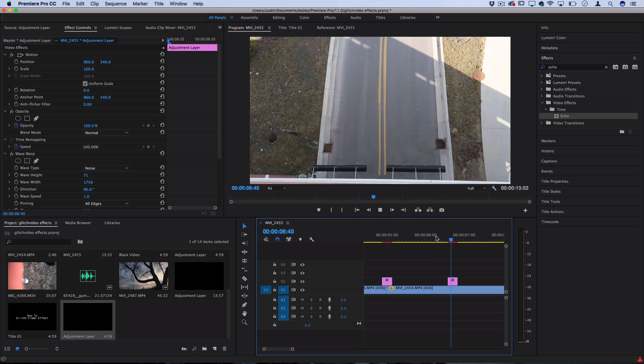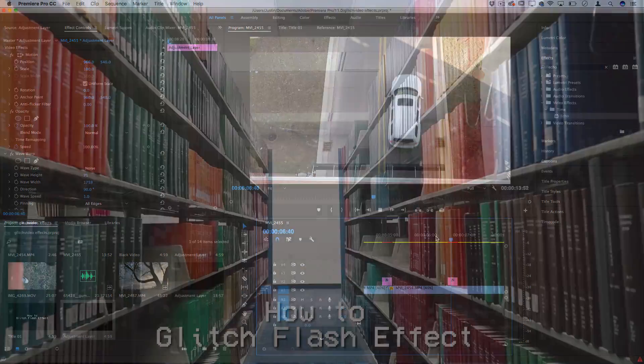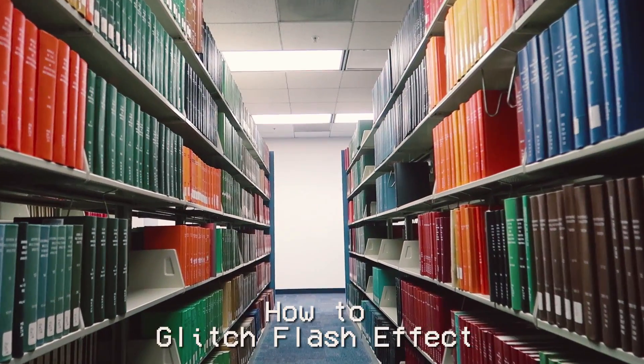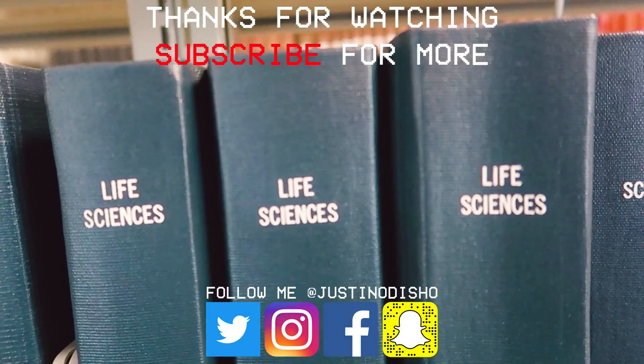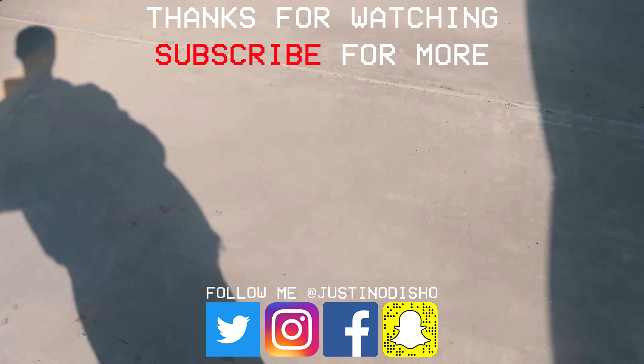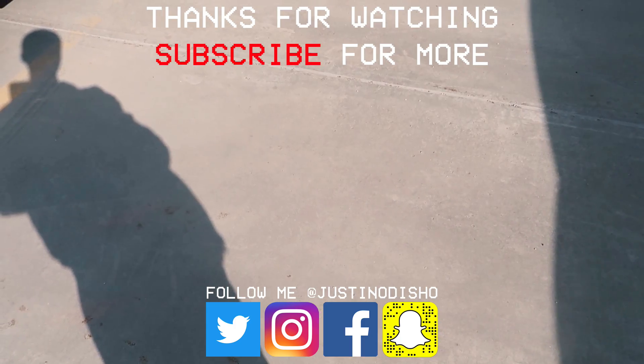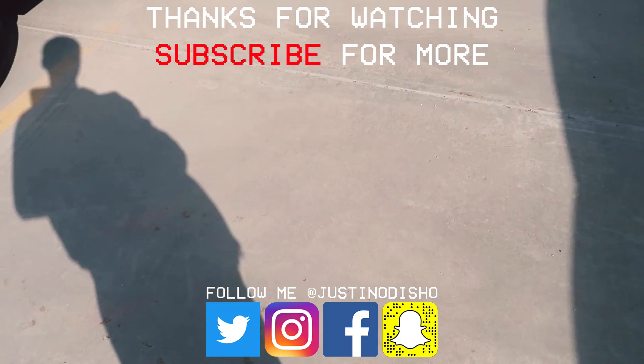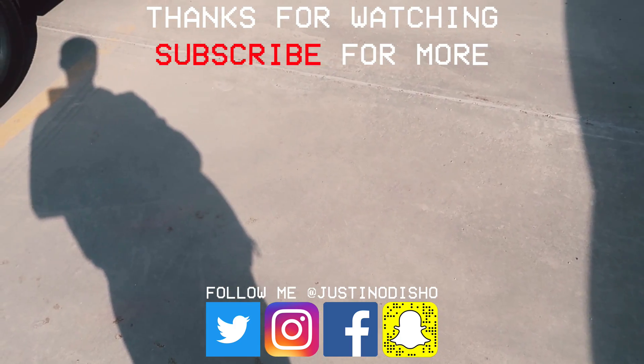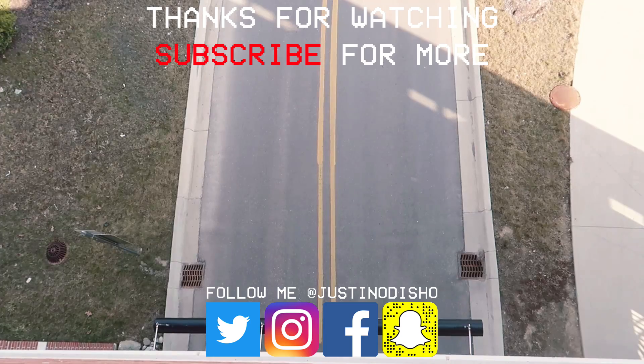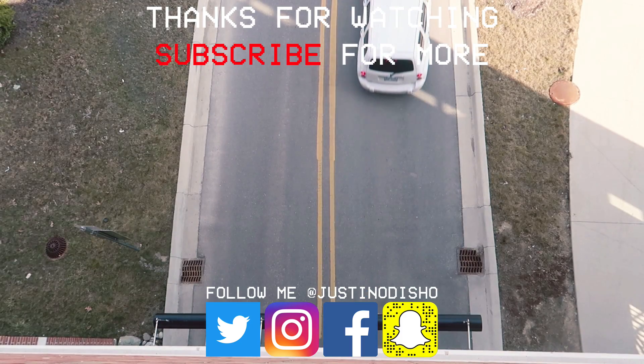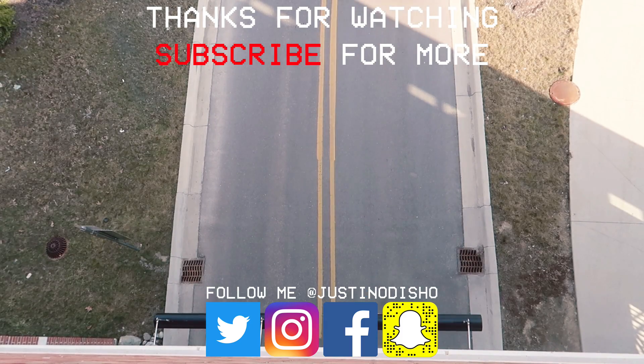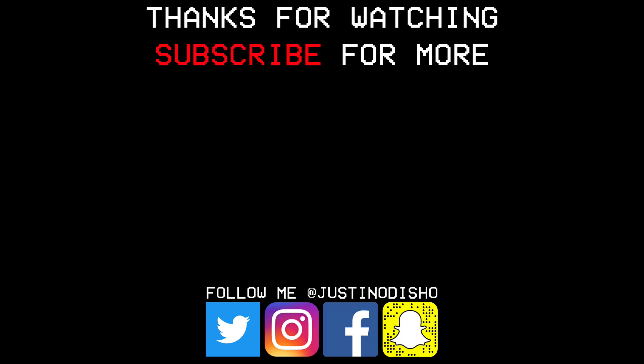If you guys enjoyed this video, then make sure you leave a like on it. Check out some of my other tutorials, transitions and effects on the playlist on my channel, and make sure you subscribe to stay tuned for all of my new future videos. You can follow me on social media at justinodisho to stay tuned for more. Once again, thank you guys so much for watching, and I'll see you next time.